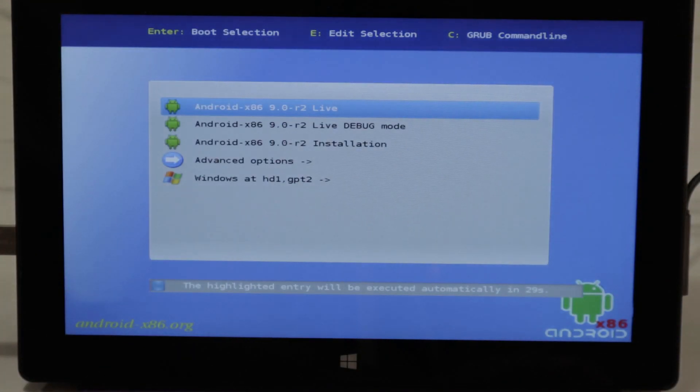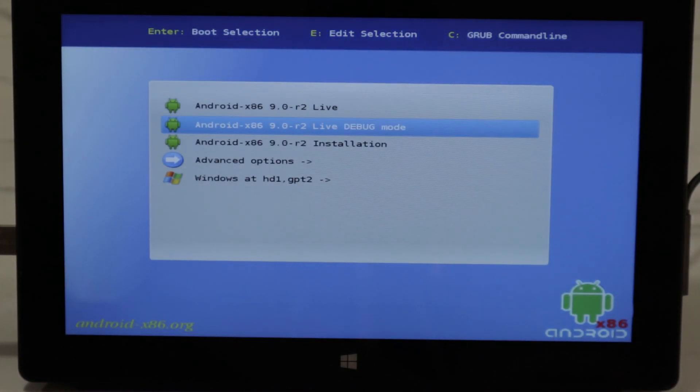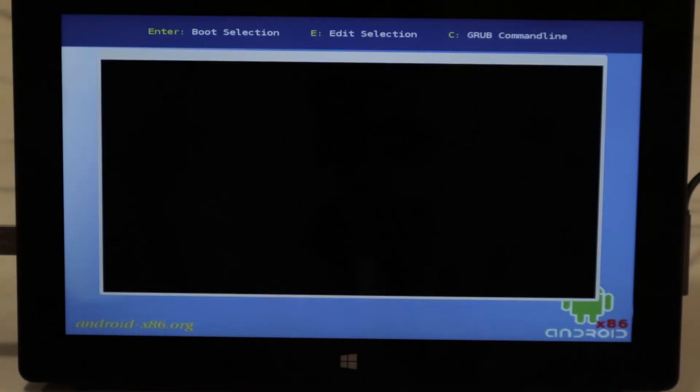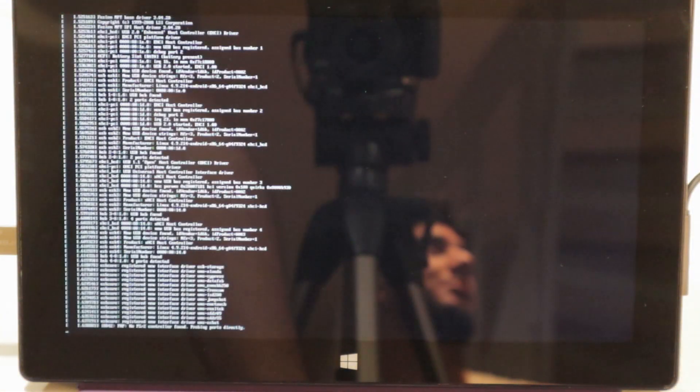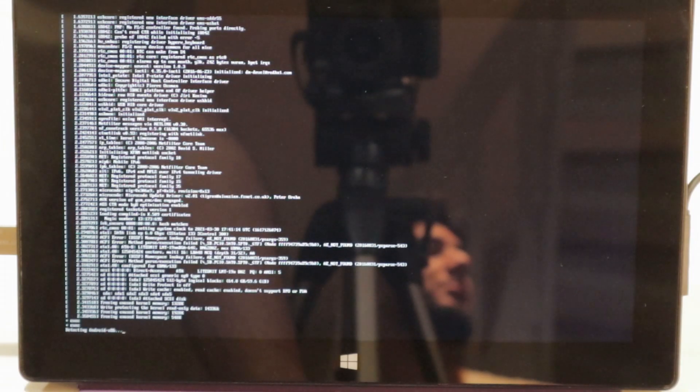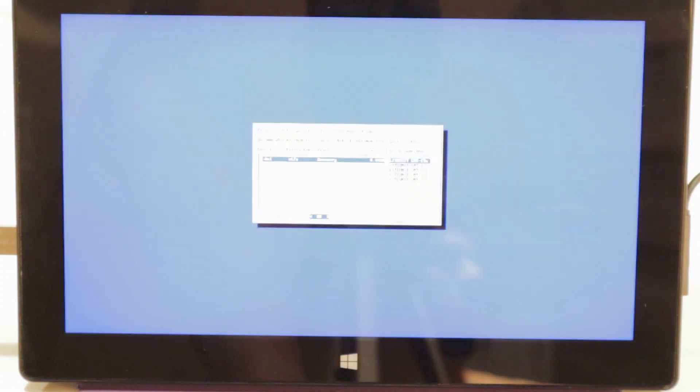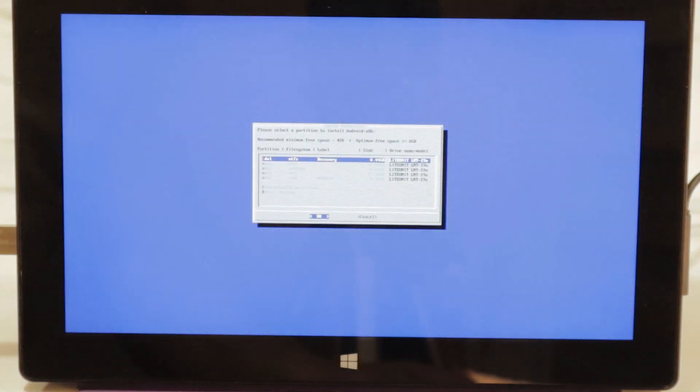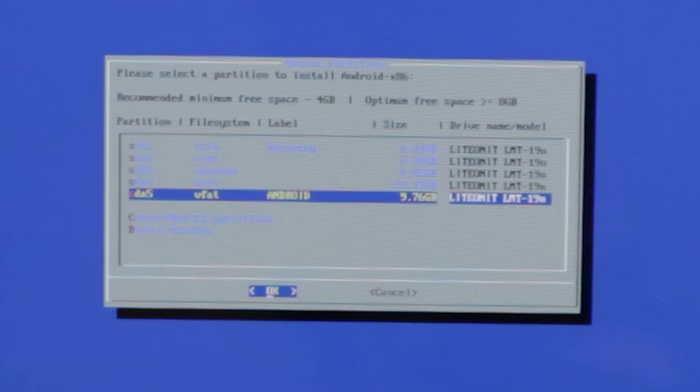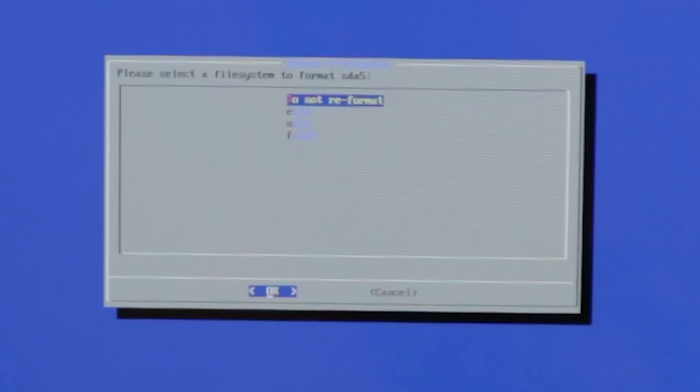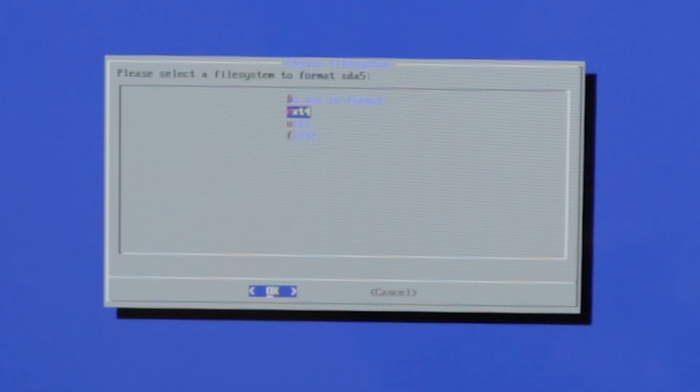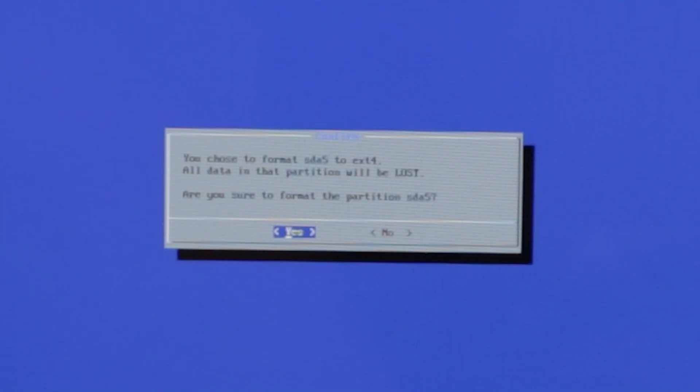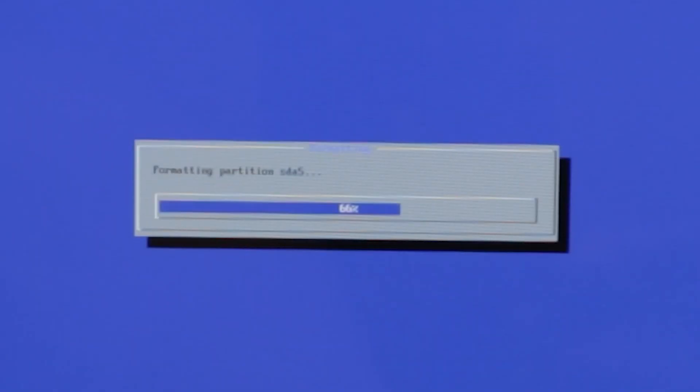And voila. Now we're going to go to Android x86 installation here. Now we're going to go to our 10 gigabyte Android partition here. Enter. We're going to reformat it to ext4. Everything on this partition will be lost. It's formatting now.